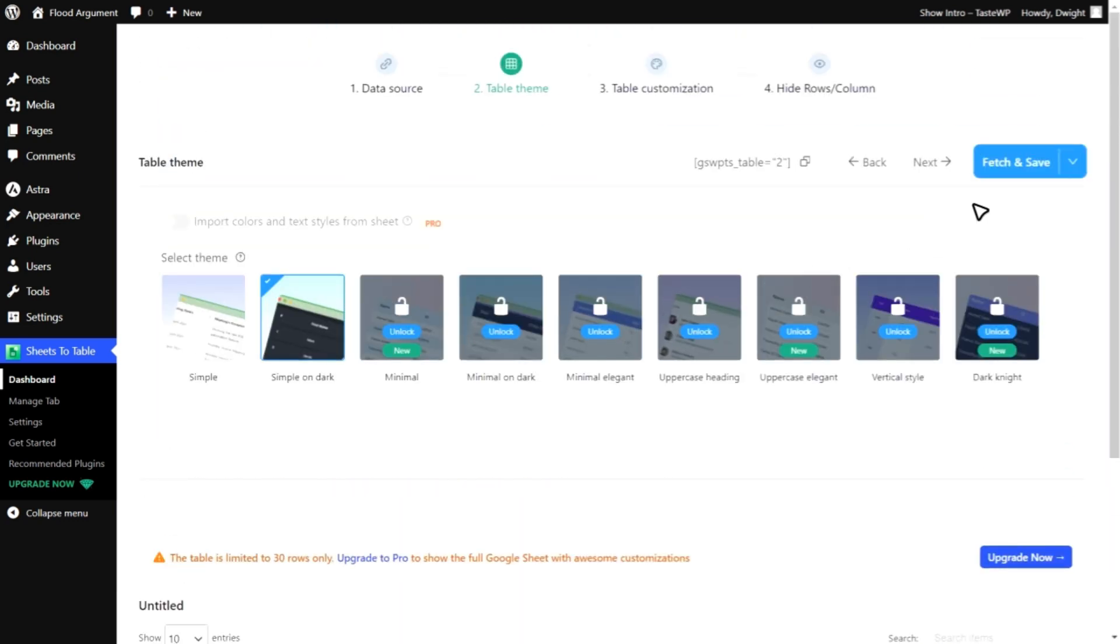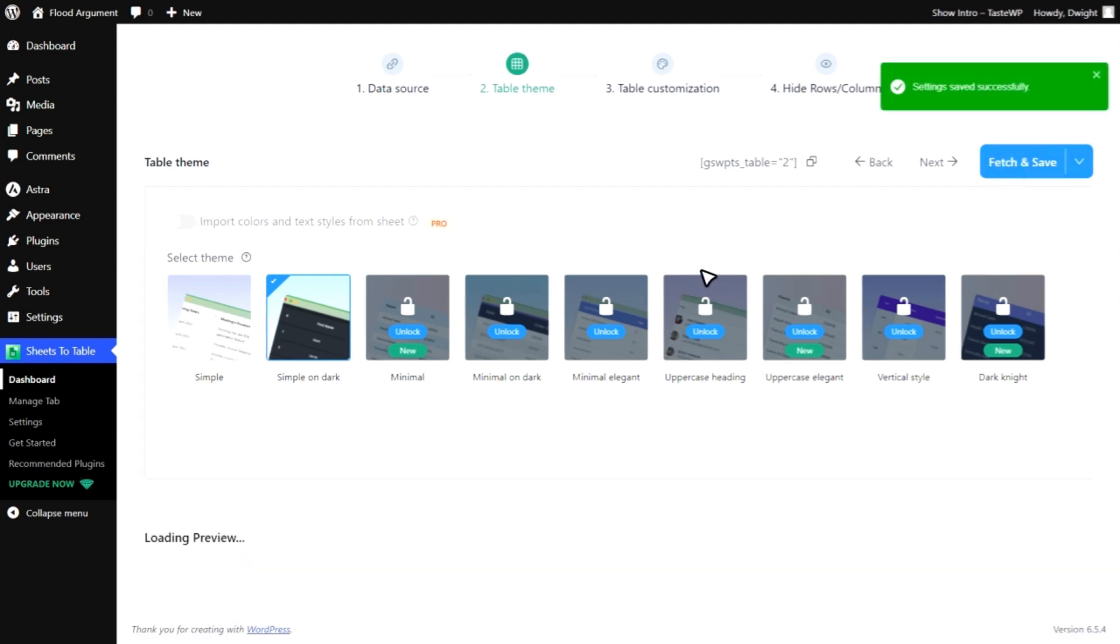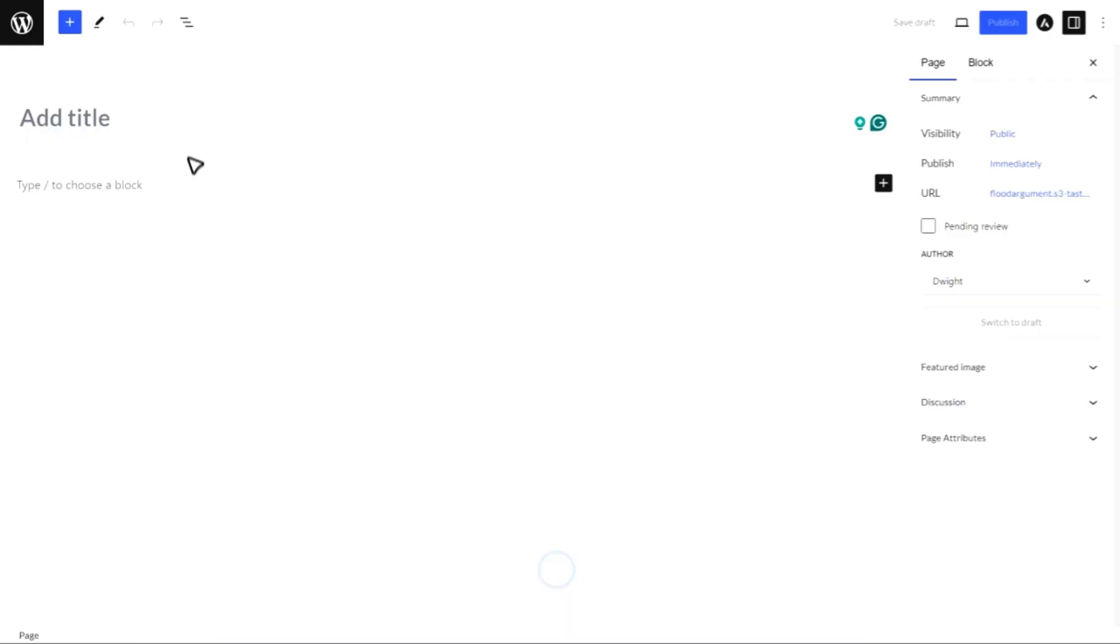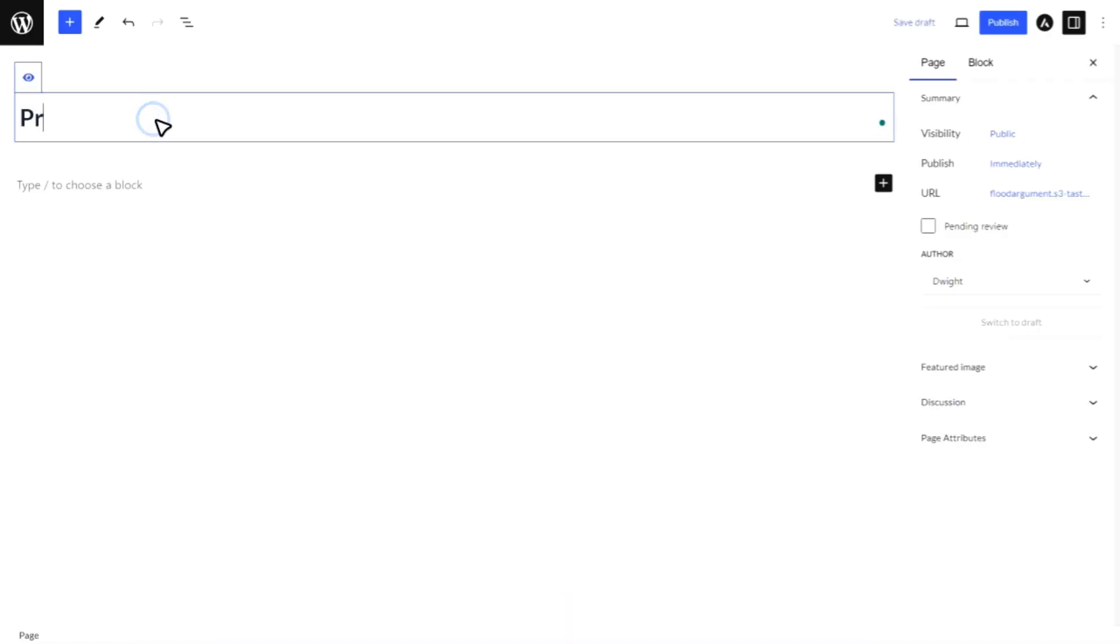After customizing your table, click on Save. Then copy the table shortcode. Now, paste the shortcode into any page or post on your website where you want the table to appear.